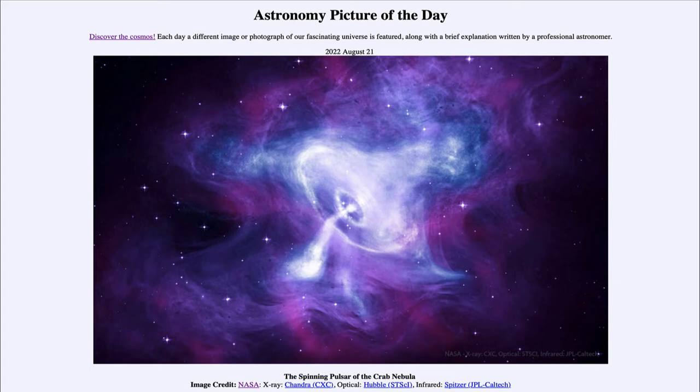Today's picture for August 21st of 2022 is titled 'The Spinning Pulsar of the Crab Nebula.'